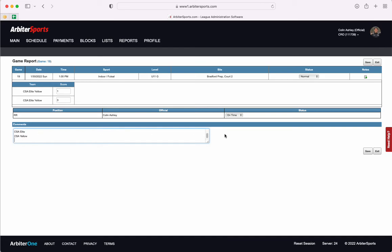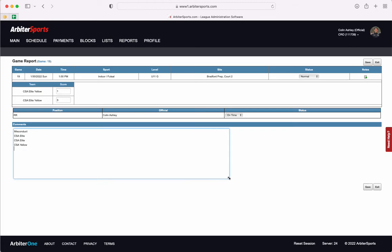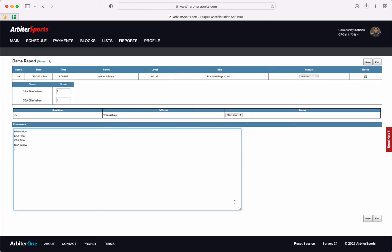You can also fill out information that you feel the assigner needs to know. This could be coach behavior that was unacceptable, spectator behavior that was unacceptable, or a major injury. Anything that you feel is important for the assigner to know about your match you can put in here.